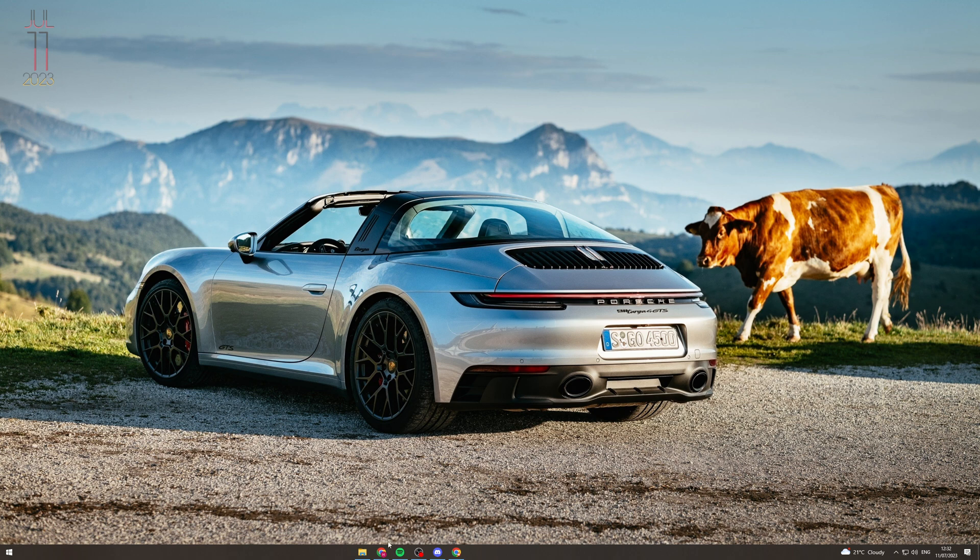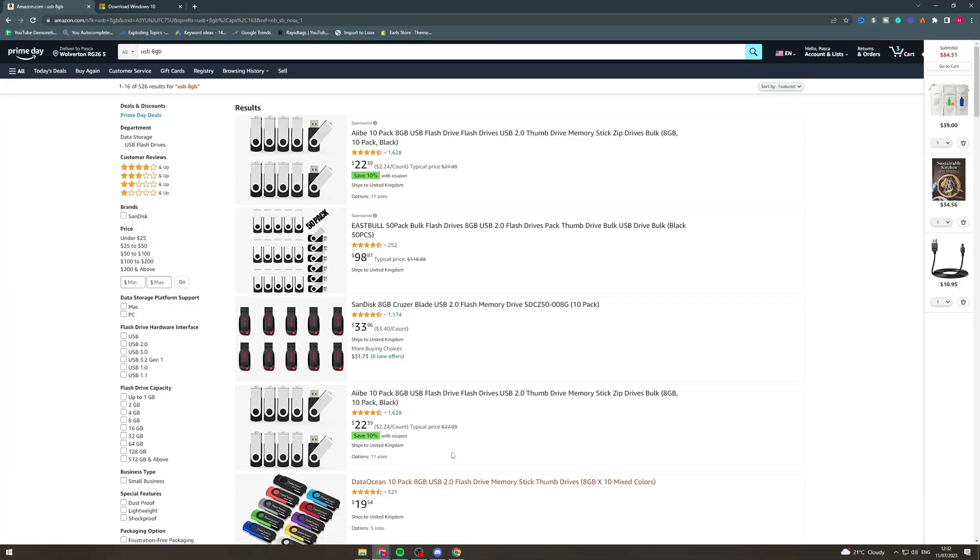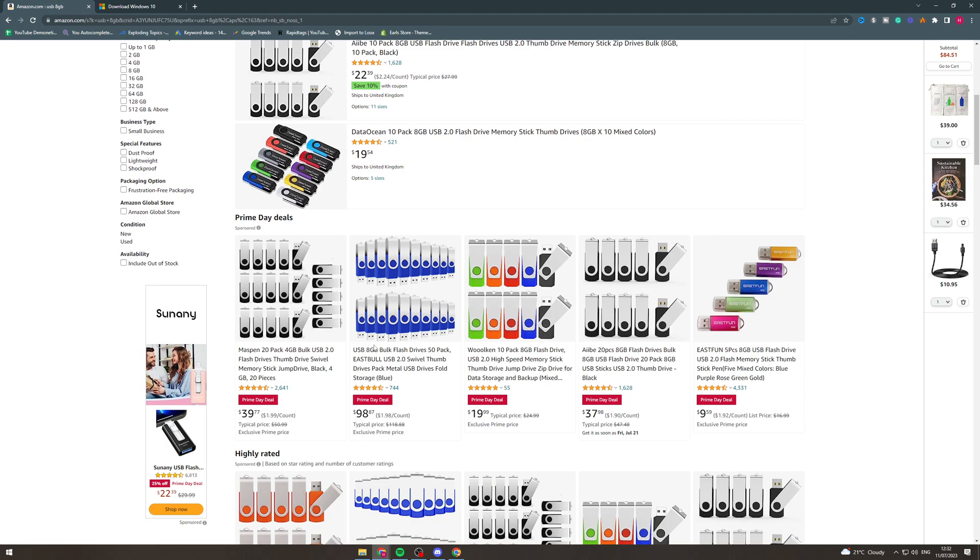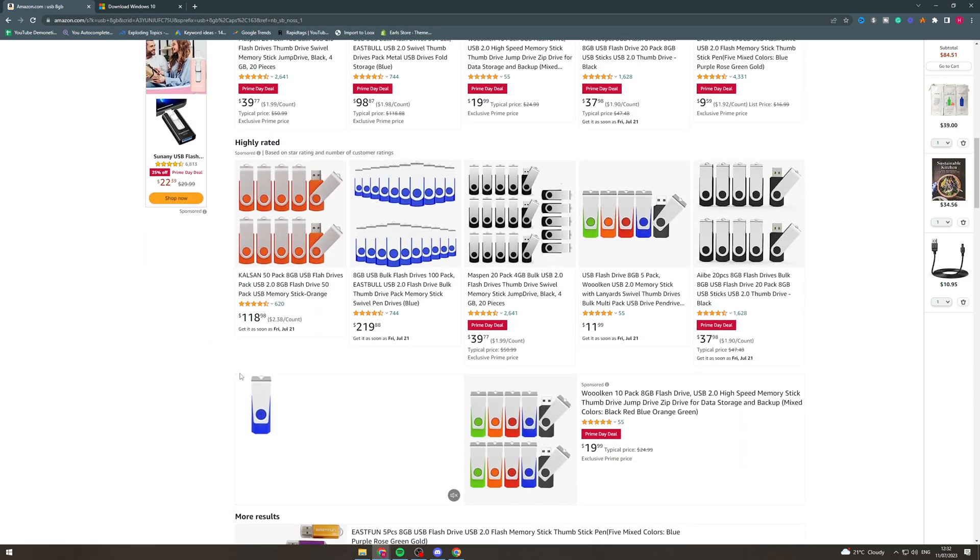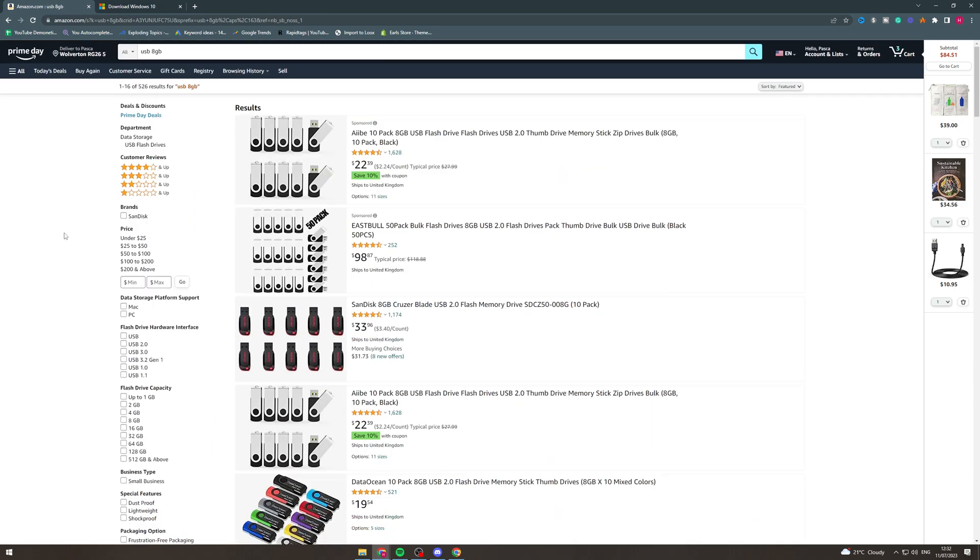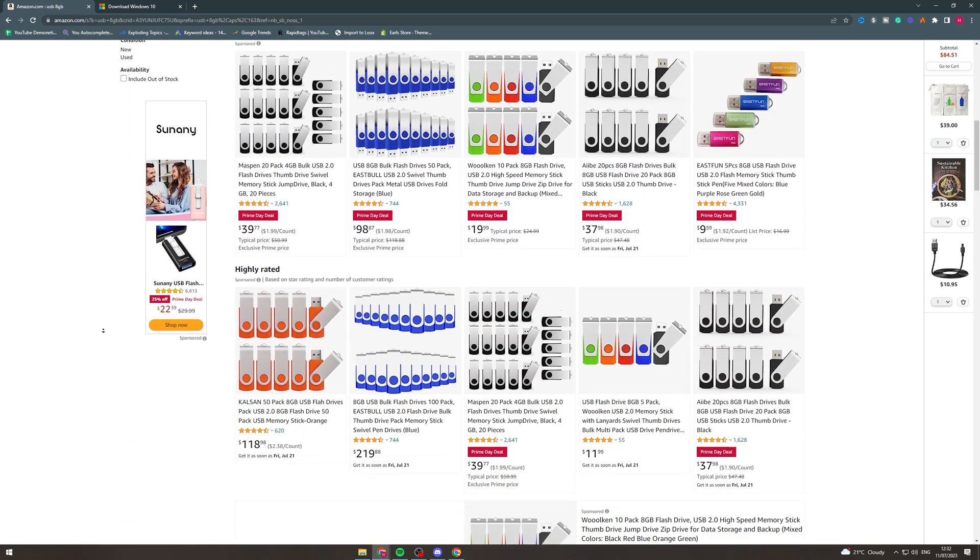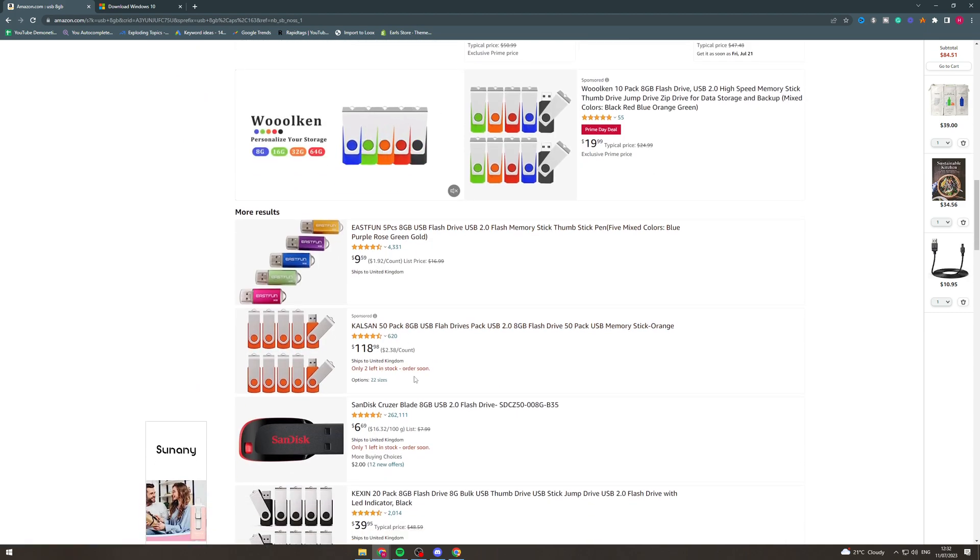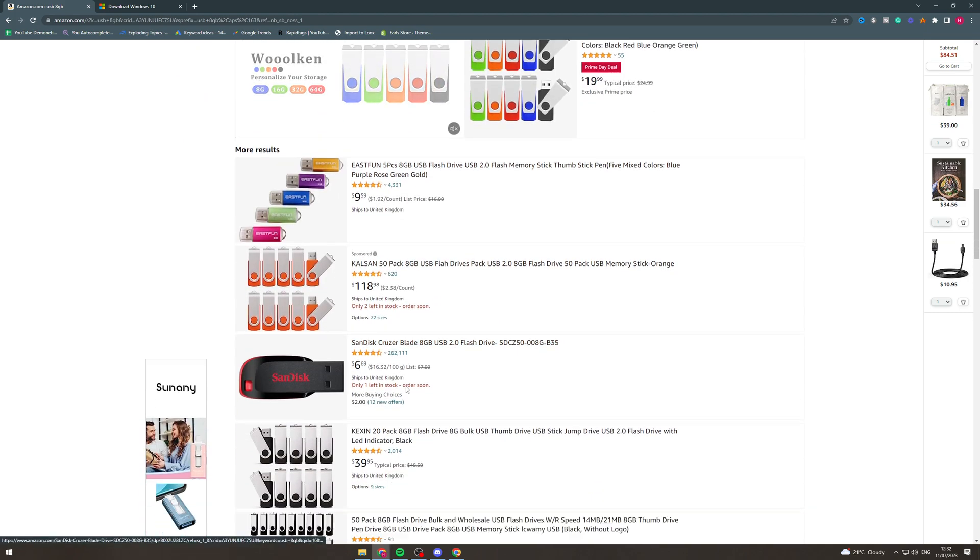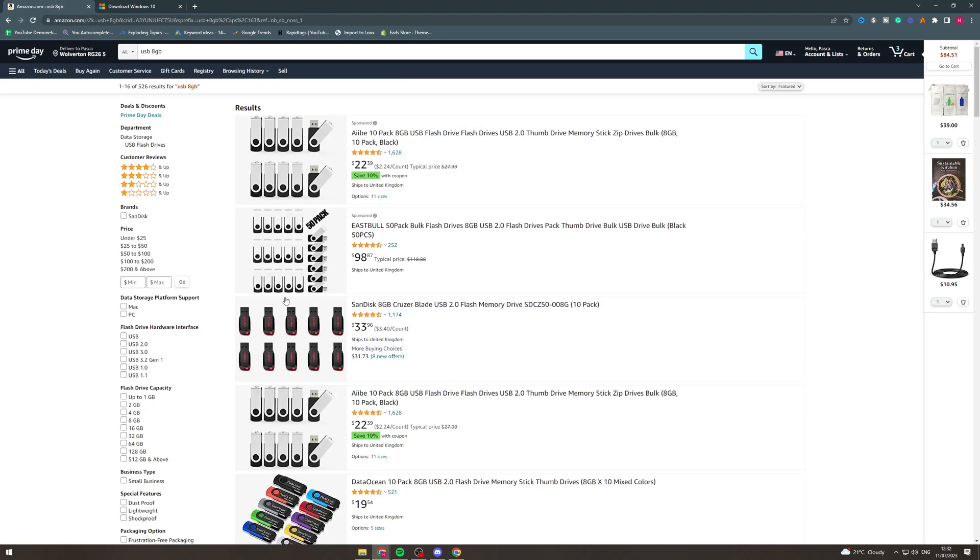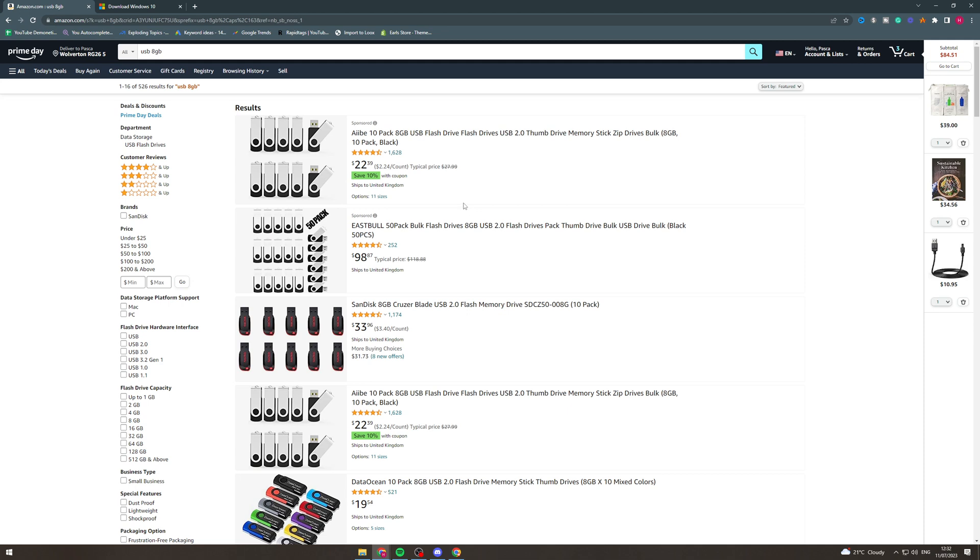So the first thing you want to do is you need to go to Amazon or somewhere like that and you need to get yourself a USB device. Now the USB device needs to be a minimum of 8 GB of storage, so you can get these for like 5 to 10 dollars, and if you're in the UK, about the same, 5 to 10 pounds. So that's something to note is you need to get one of these.